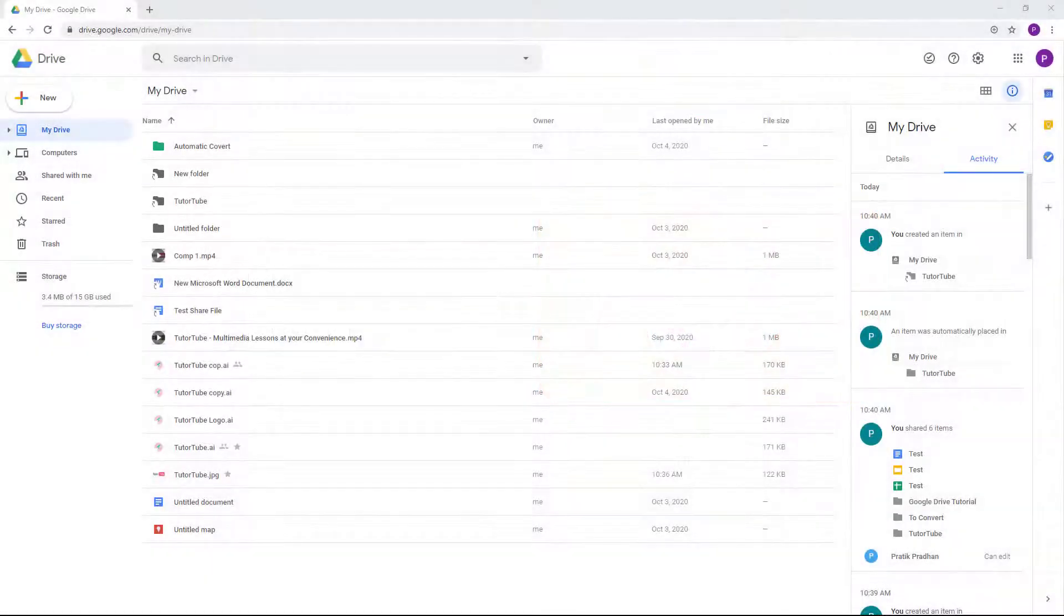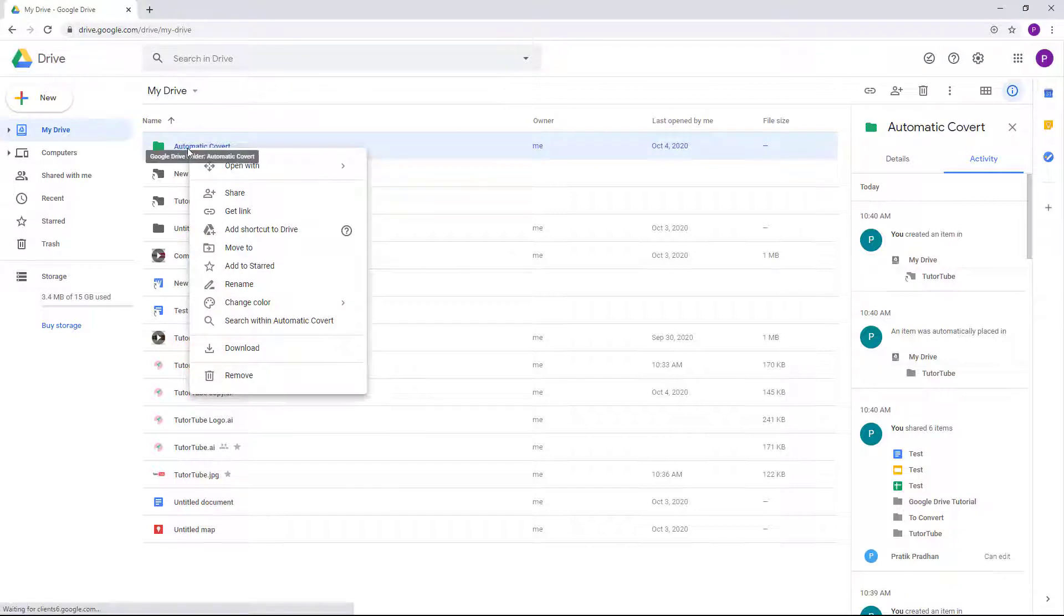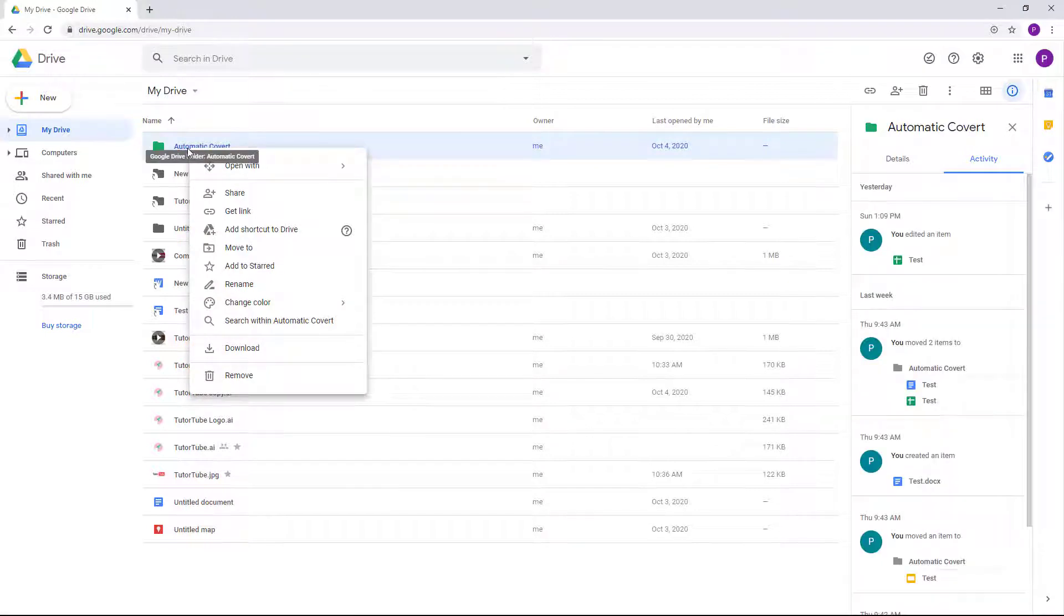So let's say that you want to change the owner of a folder or a file. What you can do is right-click on the folder or the file that you want to change the ownership of.